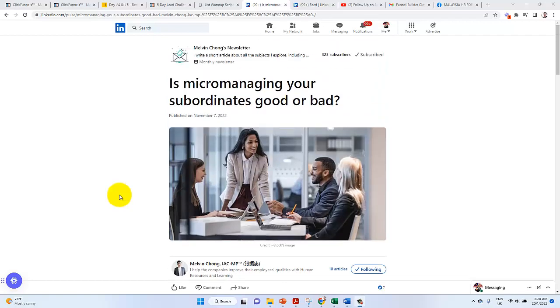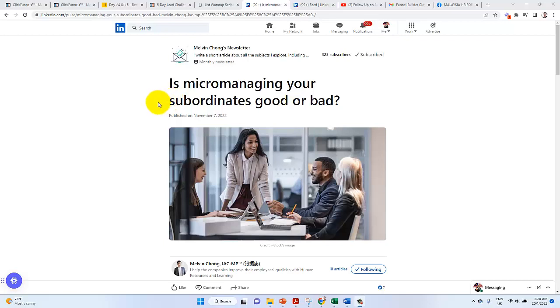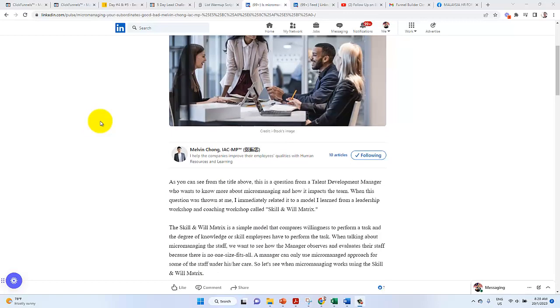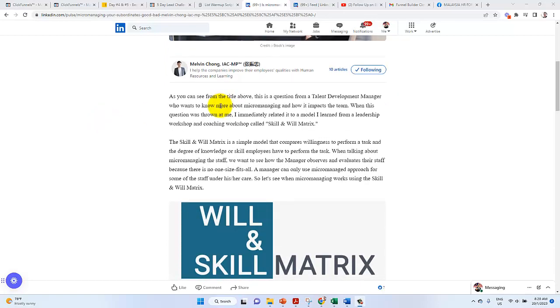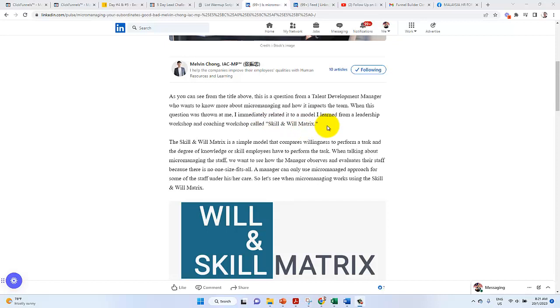Well, this morning I came across this article written by Melvin Chong. Is micromanaging your supporting needs good or bad? Micromanaging, this is a very hot topic.